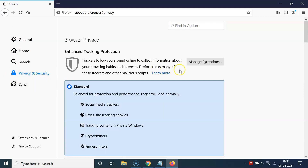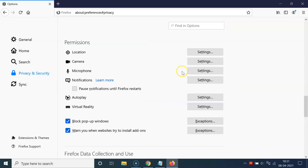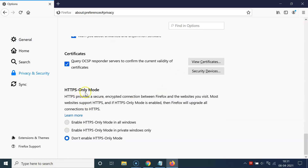In the left menu, click on Privacy and Security, and then scroll down to the very bottom to the section called HTTPS Only Mode. You can see there is a message and also three options here.